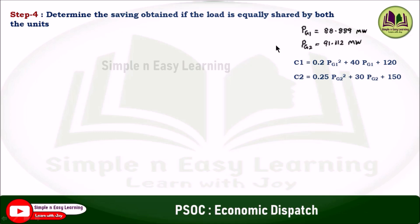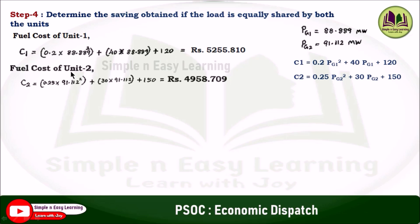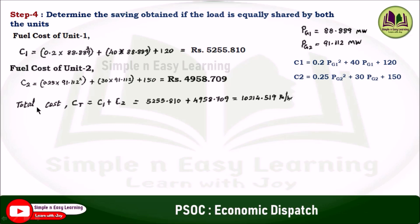Now, the problem asks to determine the saving if the load is equally shared. With the economic operating schedule, PG1 equal to 88.889 megawatt and PG2 equal to 91.112 megawatt, we calculate the fuel cost. C1 equal to 0.2 PG1 square plus 40 PG1 plus 120 gives rupees 5255.810. The fuel cost of unit 2, C2, is equal to rupees 4958.709. Adding both, the total cost is 10,214.519 rupees per hour.